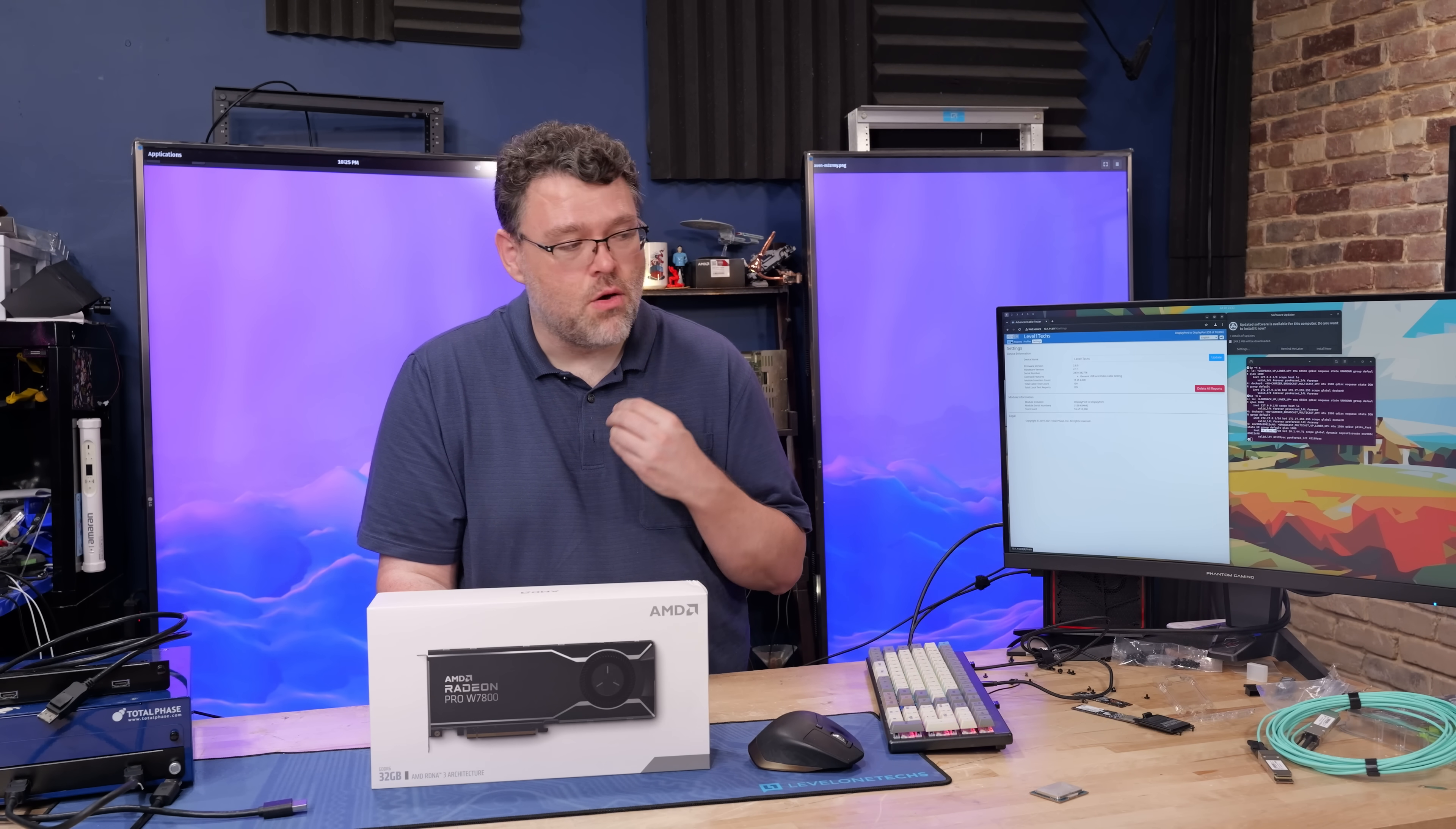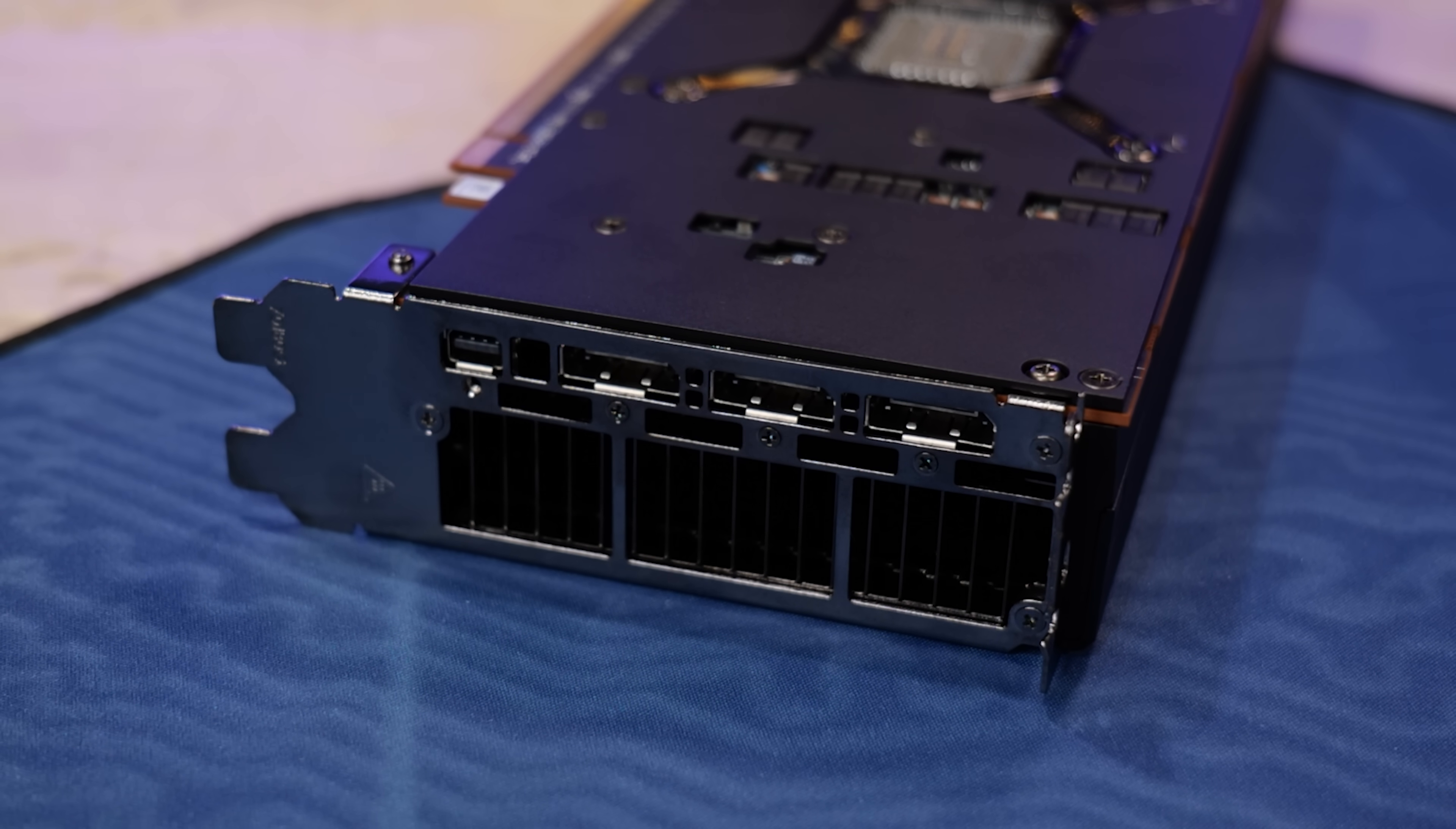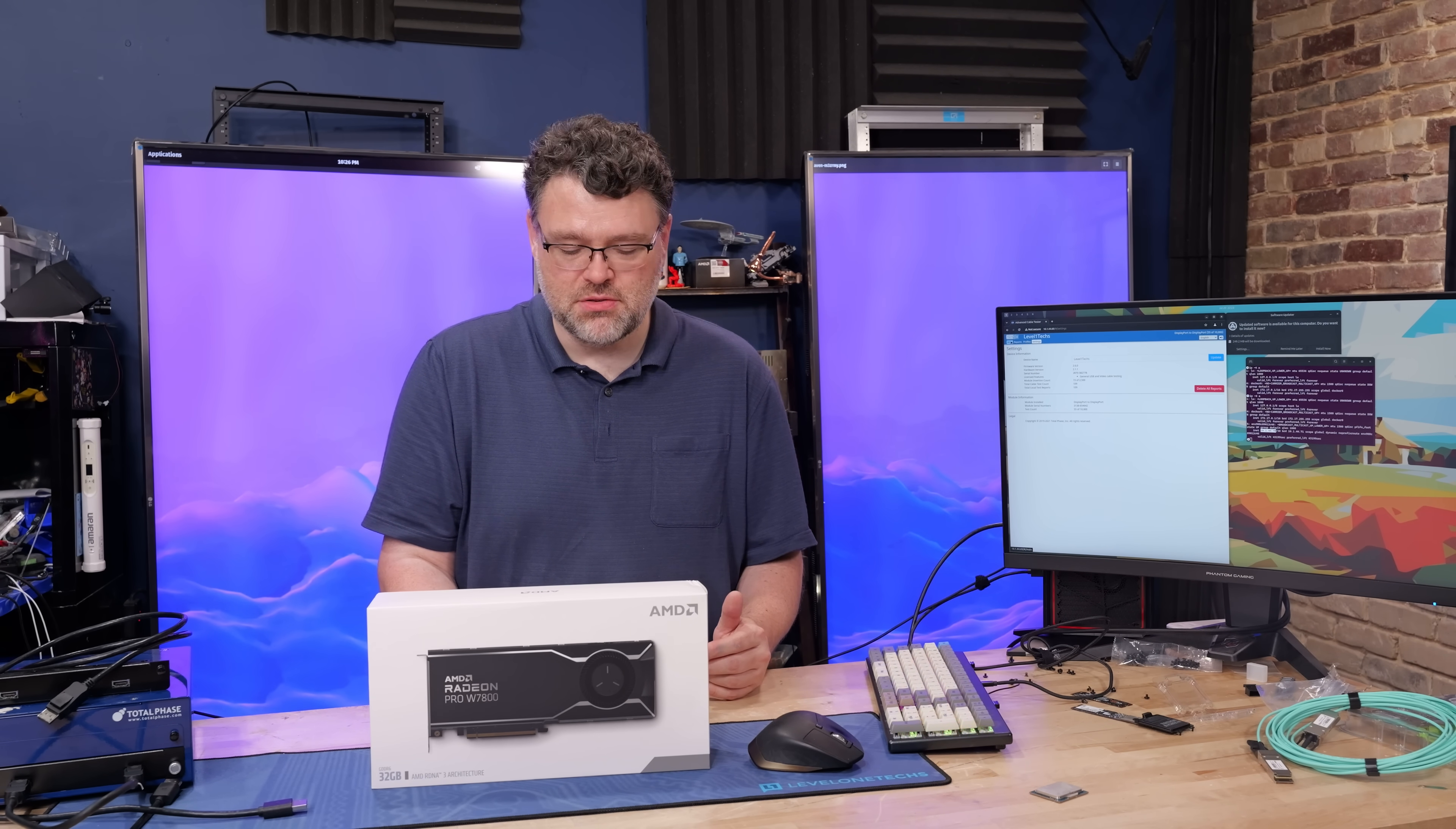But for me, what I need is DisplayPort 2.1. And that story starts with the rear connection on the card. But we're not there yet. Let's take a look at the software stack. The graphics compute die is TSMC 5 nanometer and the memory controller dies are TSMC 6 nanometer. Managing the best of both worlds. It's a chiplet GPU.